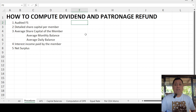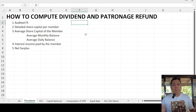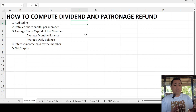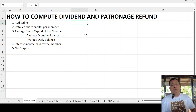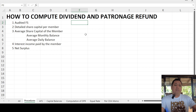Number two is the detailed share capital balance per member per month — so for January, February, March, April, May until December, what are the balances of the share capital per member. Number three is the average share capital per member. We total the monthly balances from January to December and divide by 12 to arrive at the average monthly share capital balance per member.